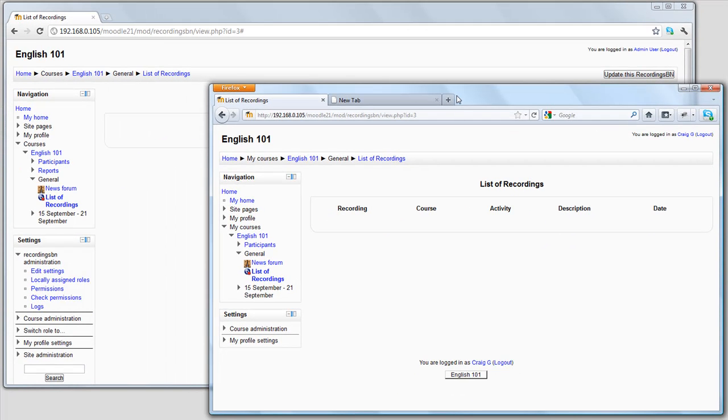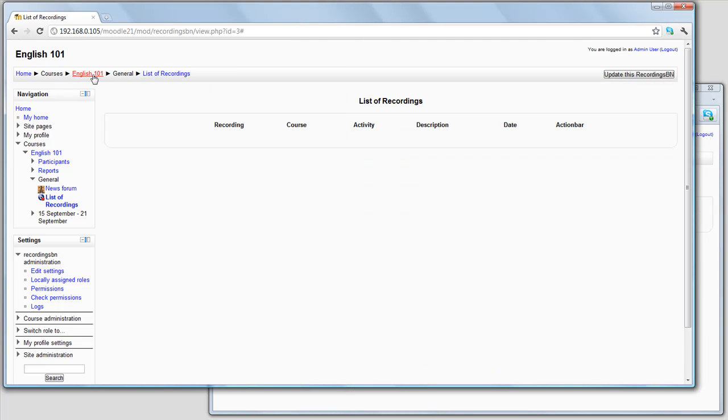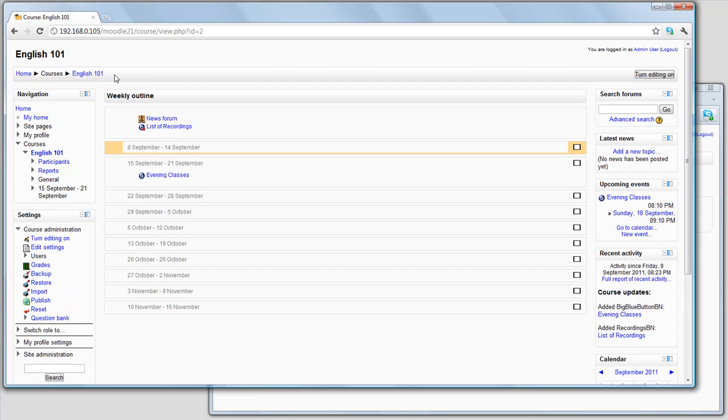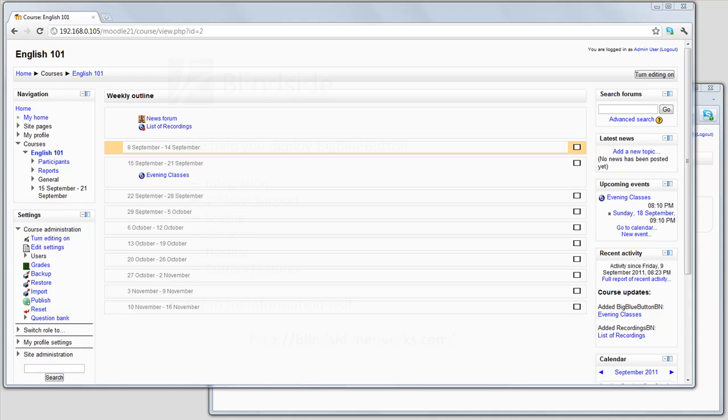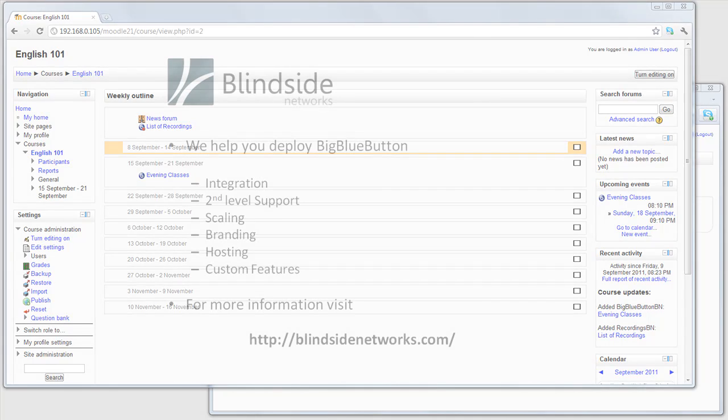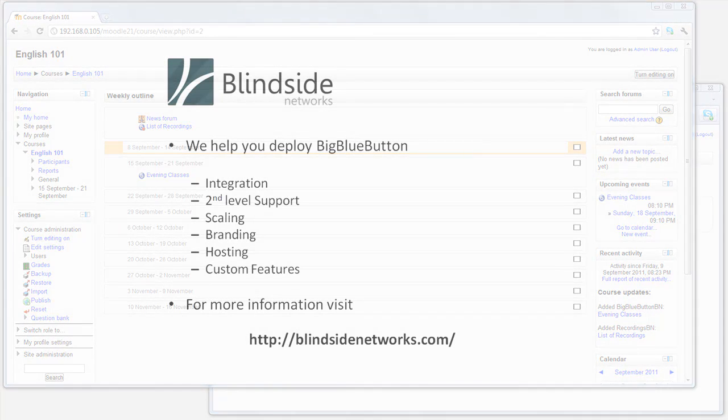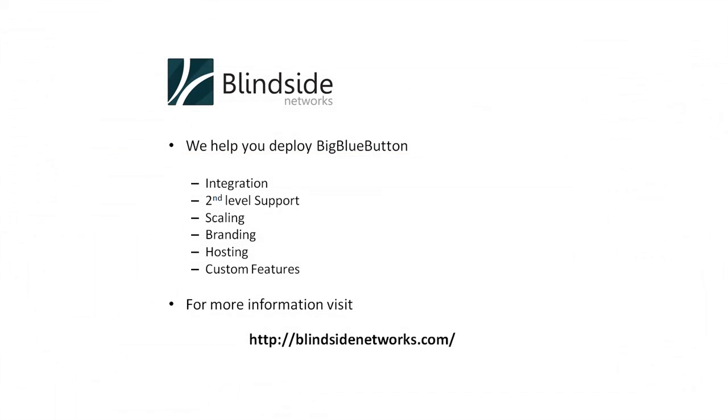So that's an overview of the Moodle activity module that takes advantage of the record and playback in the latest release of BigBlueButton 0.8. Our goal was to surface all the capabilities inside of Moodle and make them available to you in your classes. This module is brought to you by Blindside Networks. We're the company that started the BigBlueButton project. We can help you integrate it, provide second-level support, scale it, brand it, host it, and any custom features you need. More information, contact us at BlindsideNetworks.com.